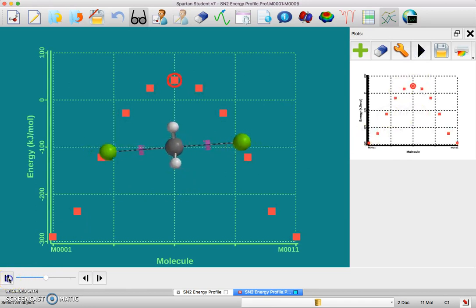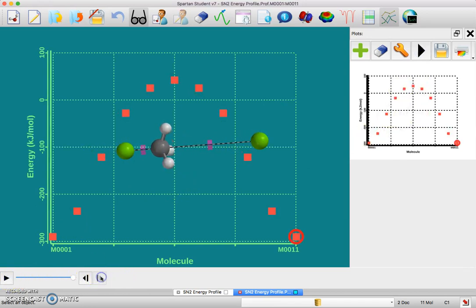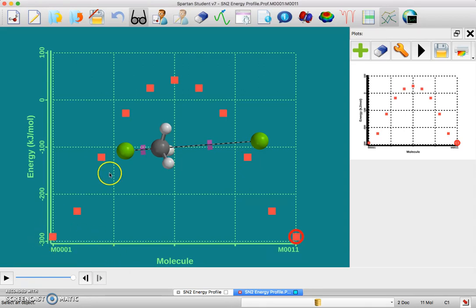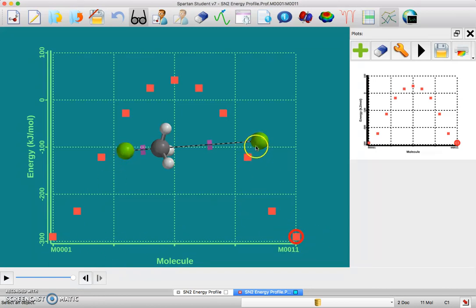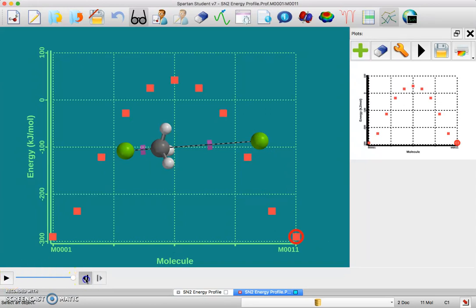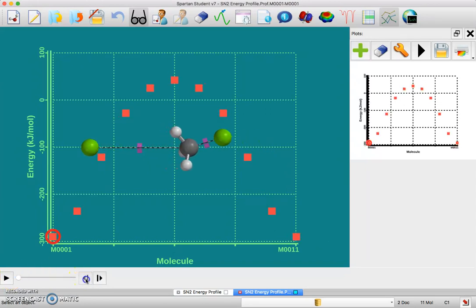Now I have back where I started. Hopefully it's not surprising that the energy of the system when this is the bound chlorine is the same as the energy when this one is the bound chlorine, because it's basically the same configuration.